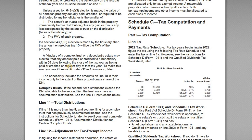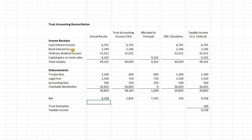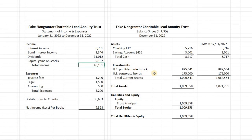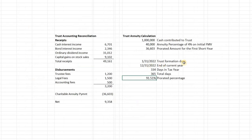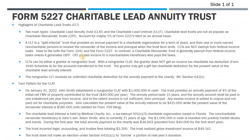In addition to that, I have an Excel workbook with a couple of tabs — one is an accounting reconciliation for the trust, and then a set of financial statements. We have a balance sheet at the end of the year, income and expenses for the trust, and a calculation for what the annuity payment is to the charitable beneficiary for the period. There's also one slide covering background on the charitable lead trust and the fact pattern we're working with.